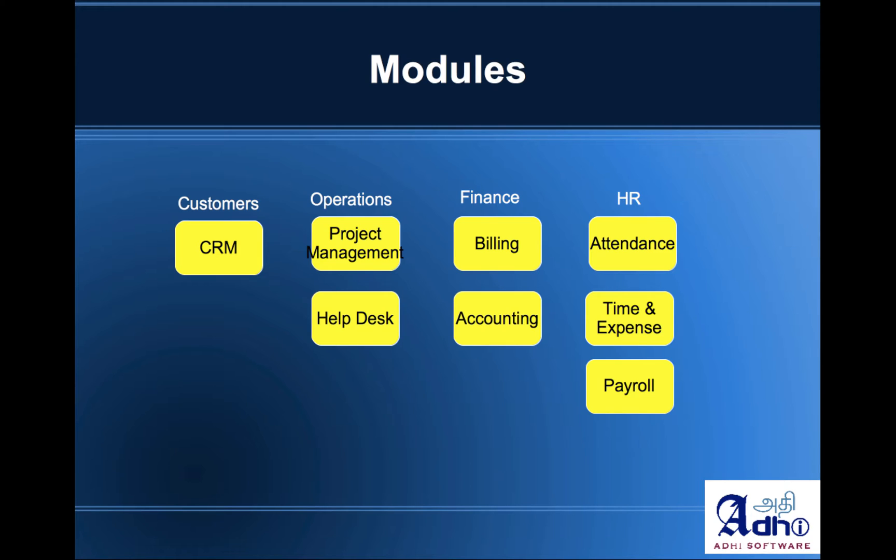Whenever the employees work on those client projects, they can submit their times and they can also do clock in and clock out and their leave also can be tracked. And it's also got a payroll module.